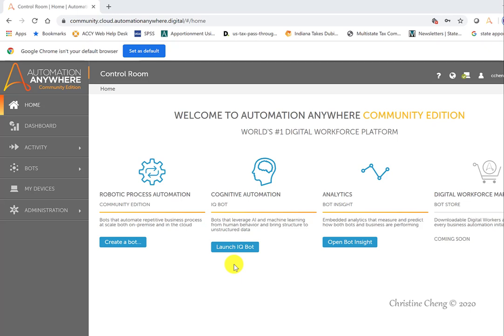This video provides a general introduction to Automation Anywhere's A2019 Community Edition and demonstrates the process of creating a new task bot. The A2019 Community Edition is a cloud-based platform that you access using Google Chrome.